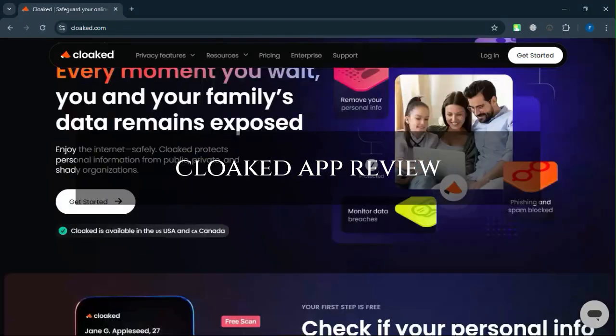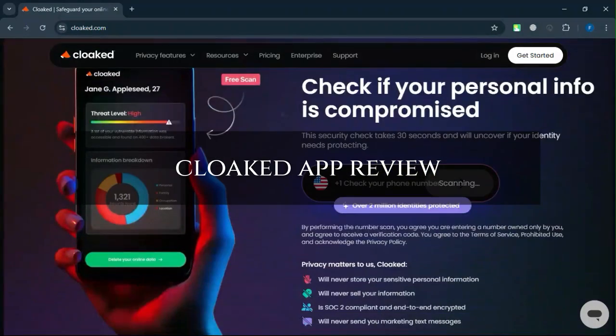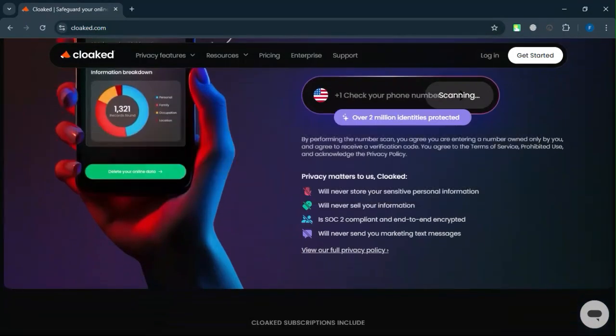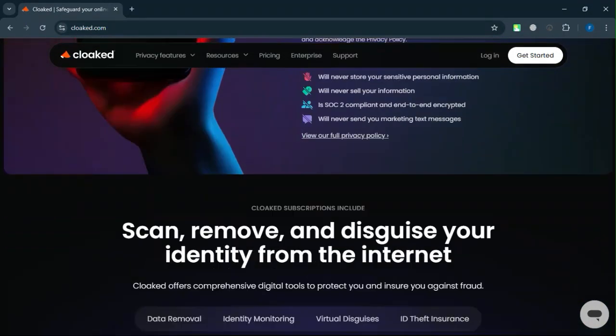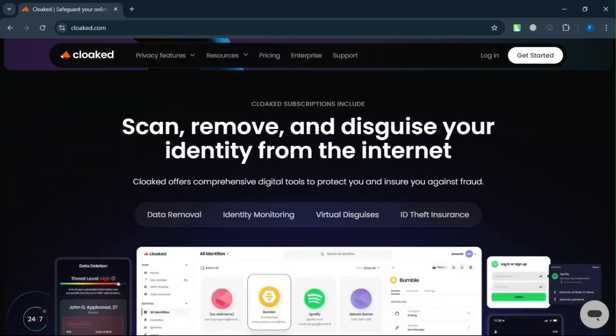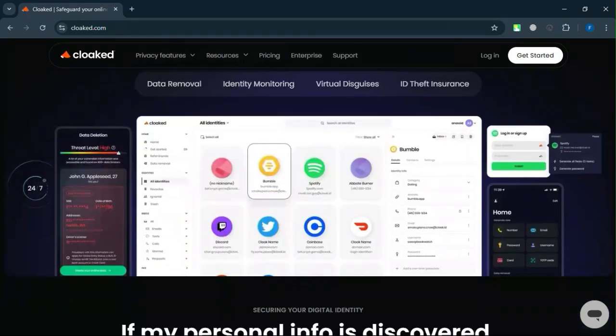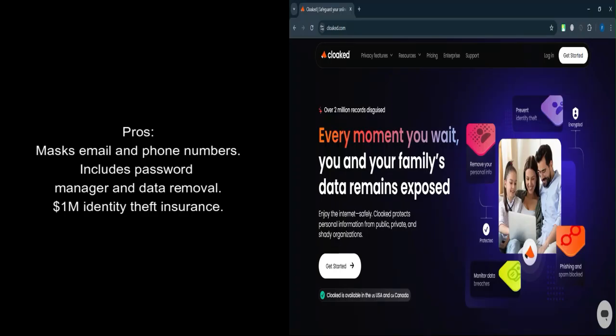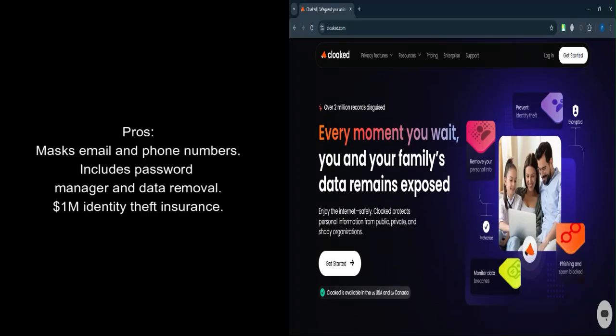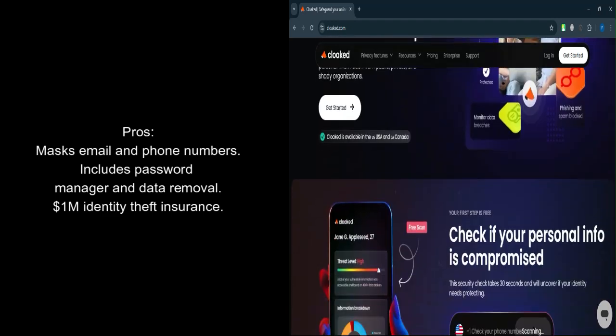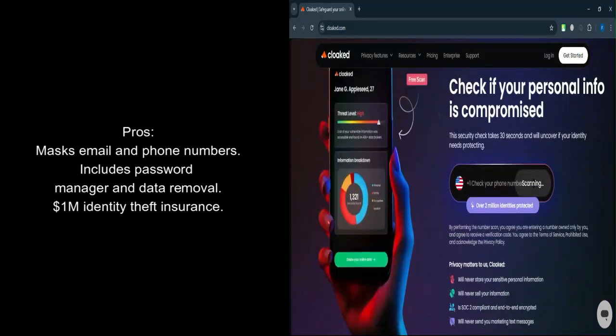Cloaked app review. Today we will discuss its pros, cons, features, and pricing. Here is my honest opinion. What are the pros? Privacy protection. Cloaked masks your real email address behind temporary ones, reducing spam and tracking risks.